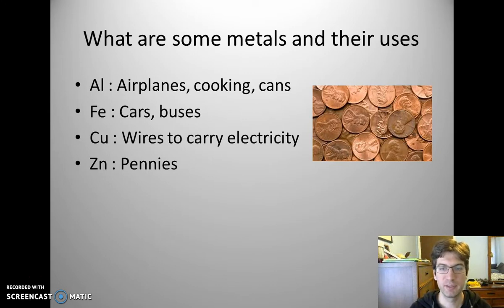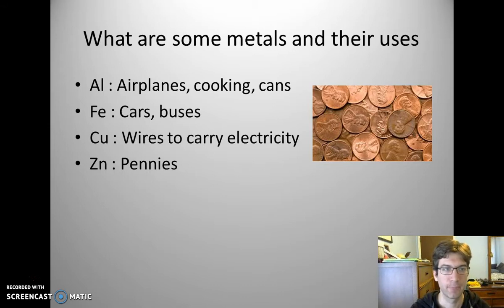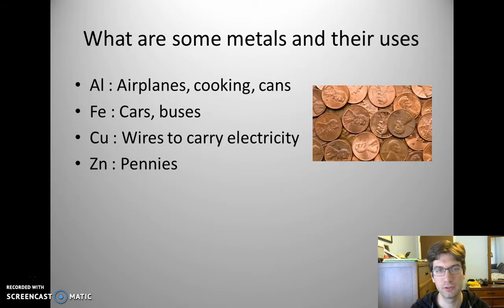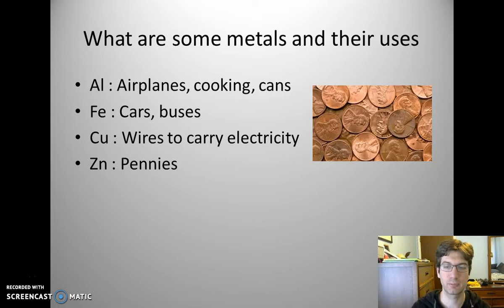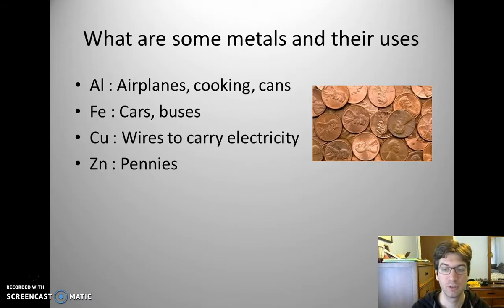To start off with some basic information about metals, I want you to think about what we use metals for. For example, here we have aluminum. Aluminum is found all over the place — in your pop cans, your soup cans, used for cooking, and even in an aluminum foil dish for your turkey. It's also used in airplanes. The Wright brothers actually needed aluminum to build their first airplane because of its durability and strength relative to its weight.